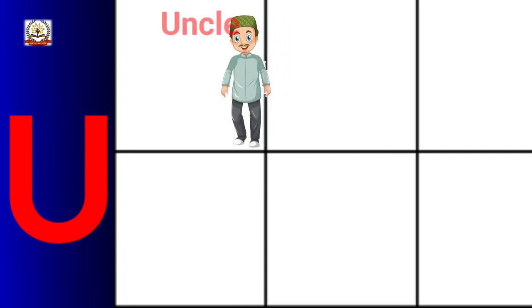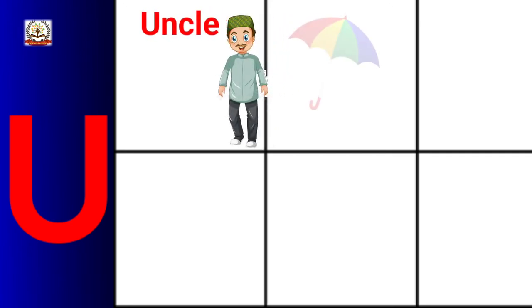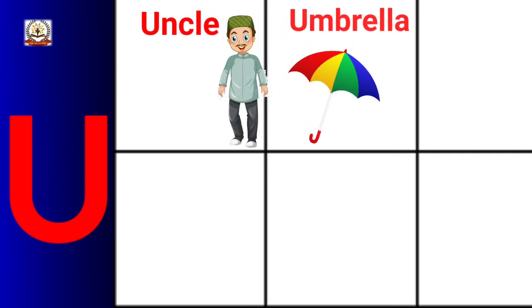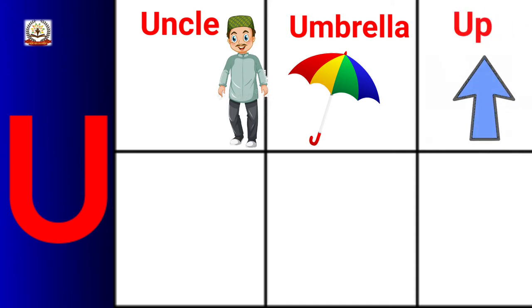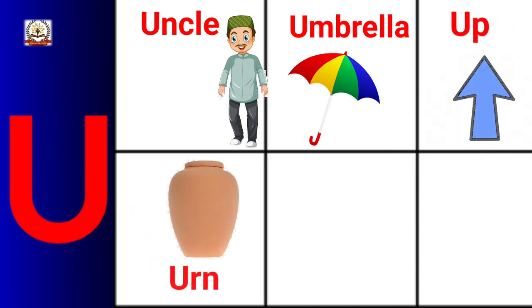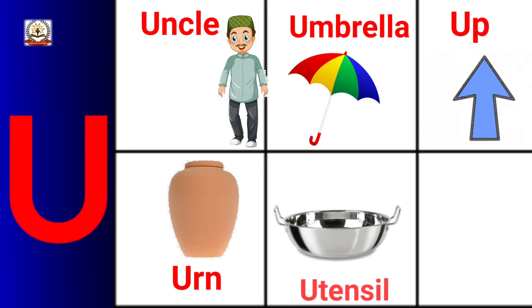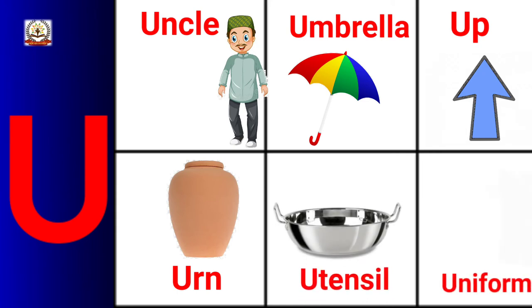U is for Uncle, Umbrella, Up, Urn, Utensil, Uniform.